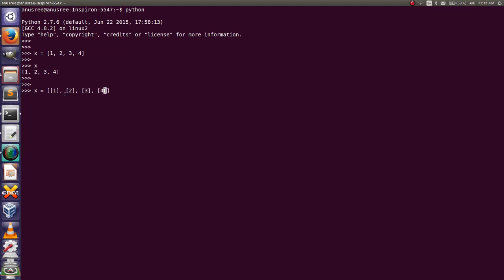This is our list — this is the outer bracket. This is our list, and this is the first element, second element, third element, and fourth element in our list, except these elements are themselves in a list.